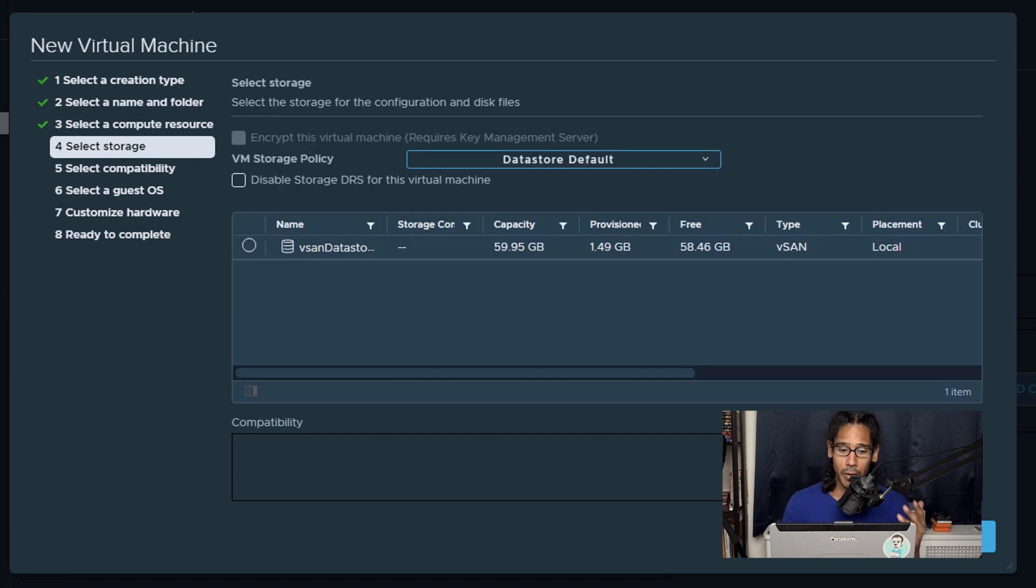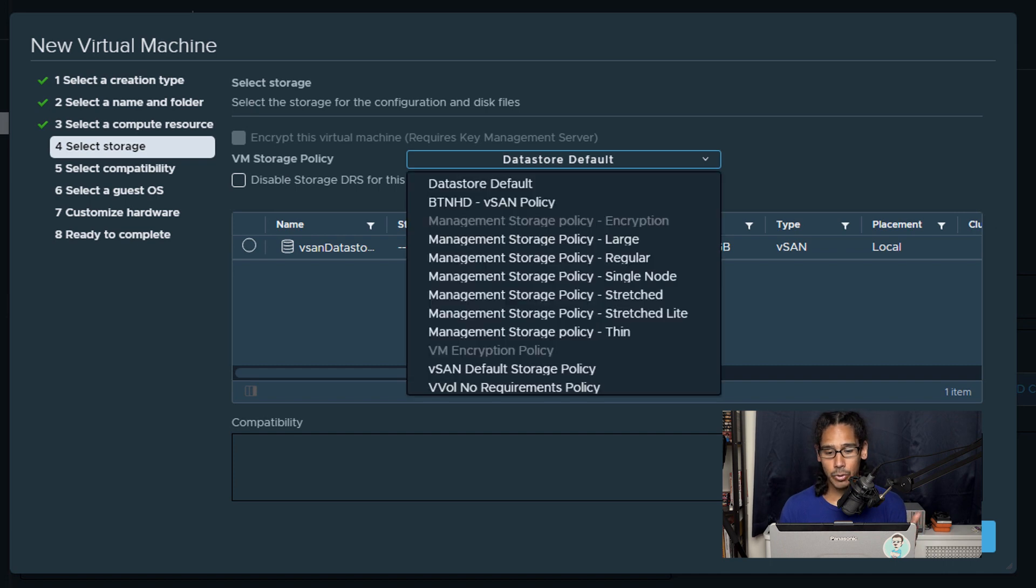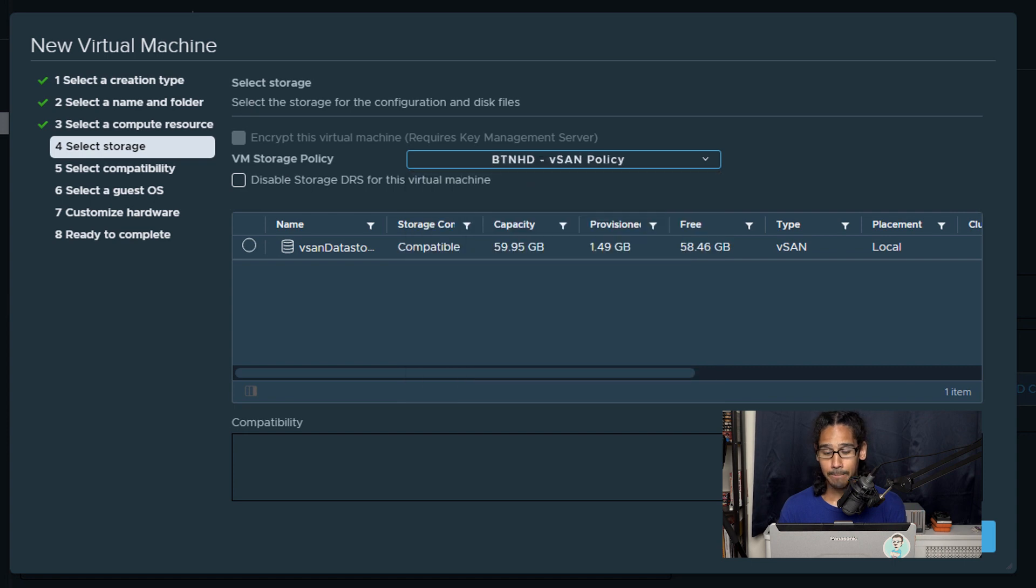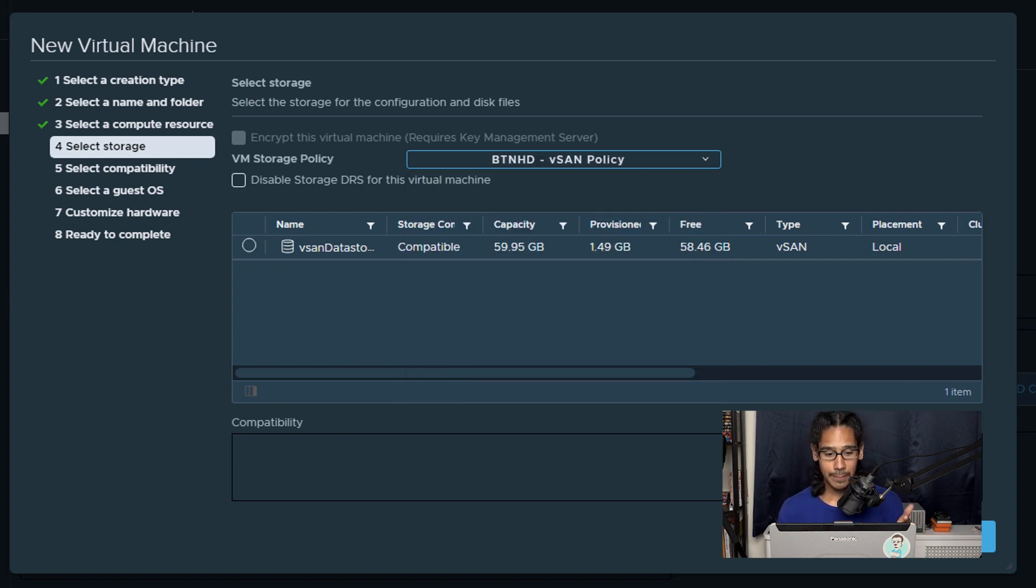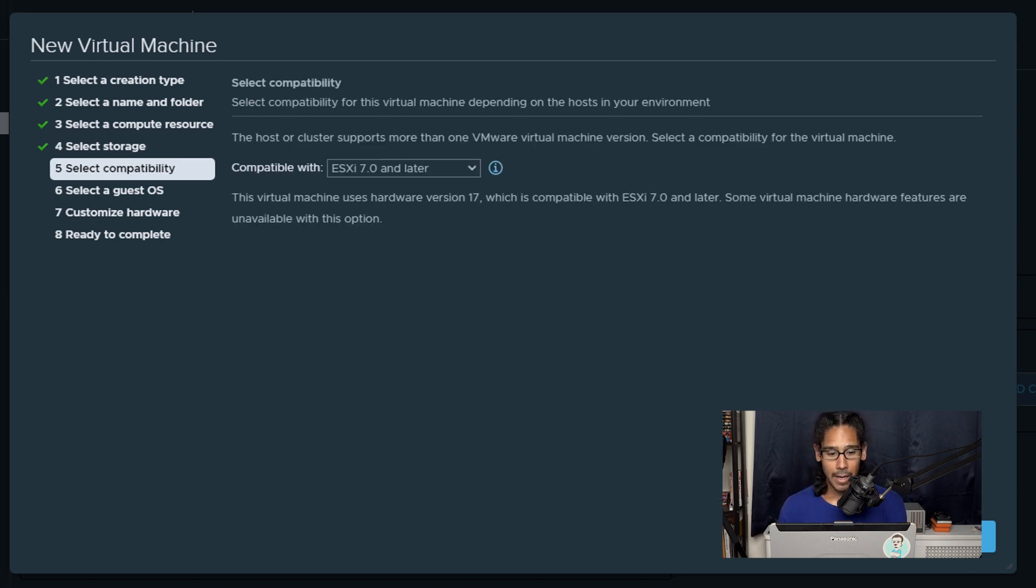Now from here automatically your VM storage policy is set to data store default. So if you click on the drop down menu you should see your new vSAN policy so we're going to select it. Once you select your new policy we are going to pick or select your vSAN data store and then click next here.